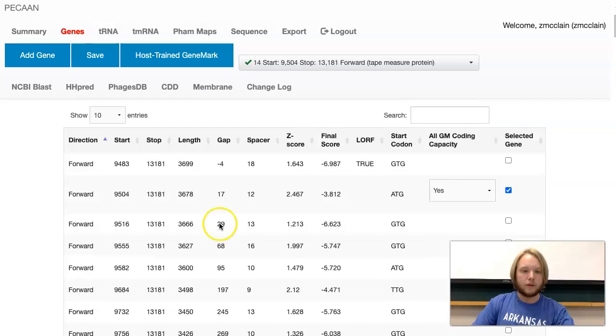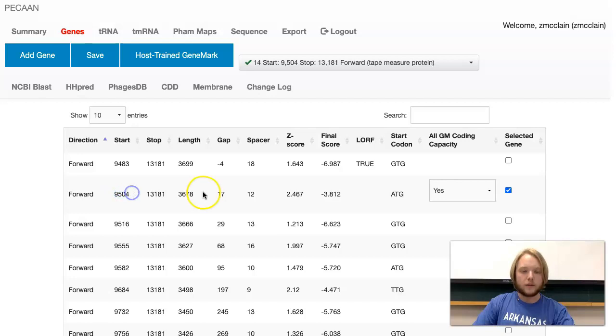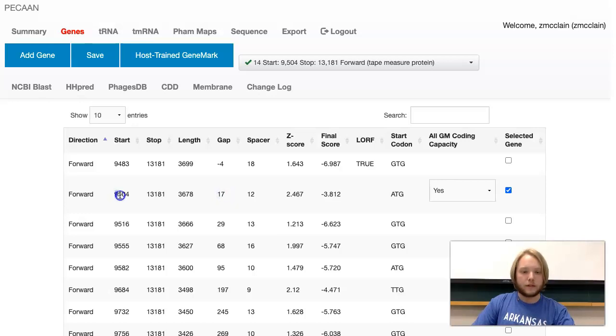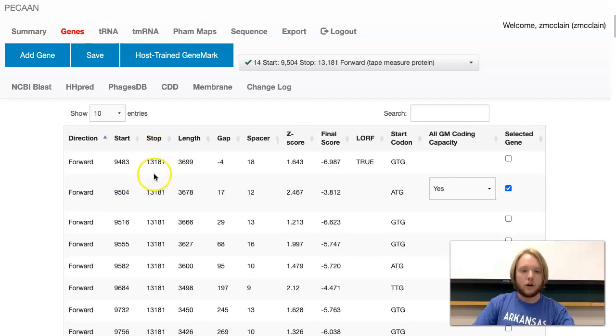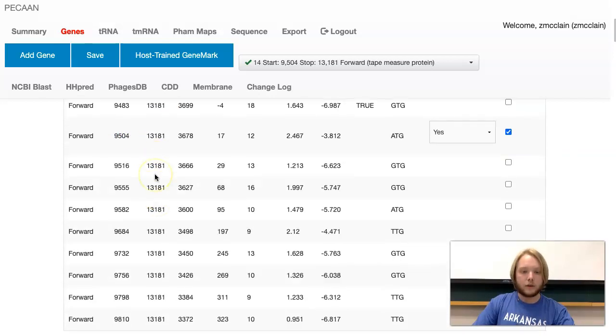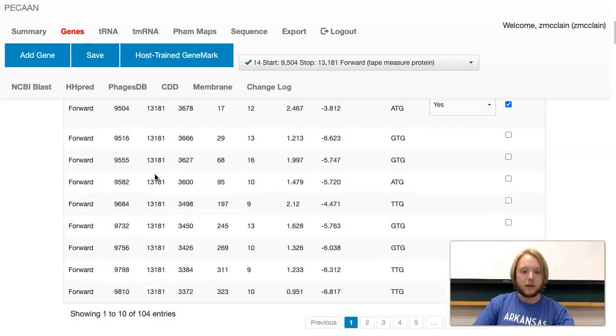The number it lists is the base pair position. For example, this start is at base pair 9,504. This gap number is talking about how many base pairs are between it and the gene before it. The stop codon, if you look down this column, all of the stop codons are the same.